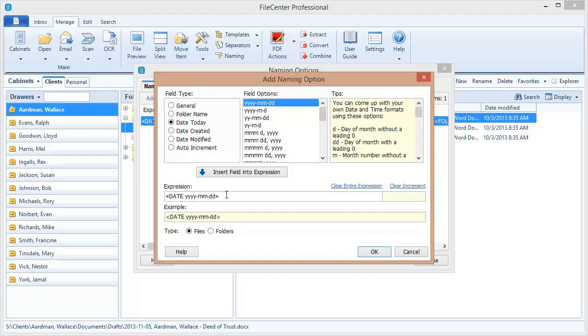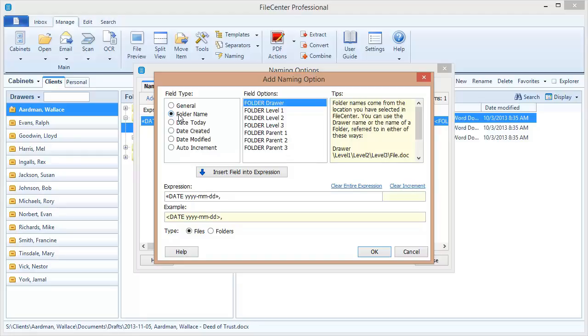I've now just inserted a field into my file name, so my example file name is going to start with a date. After my date I want to include a client name, so I'm going to type a comma because I like to have a comma separating my date from the client's name. Now I'm going to come over here to the folder name field. We're going to come back in a minute and talk about these folder options because these can be a little bit confusing, but you'll notice that the first one is the drawer. This will pull the name of the drawer and stick it here into my file name. So I'm going to insert that into my expression.